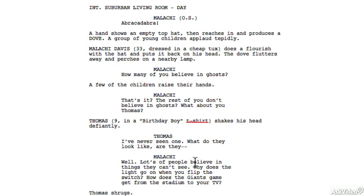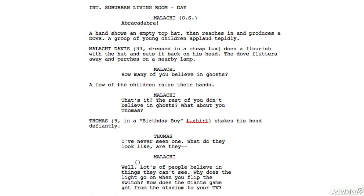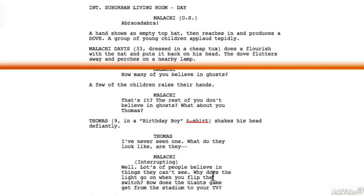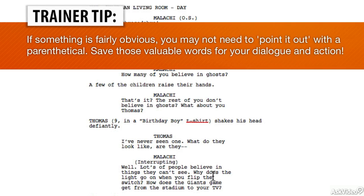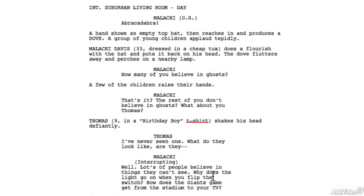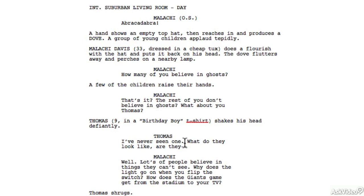I've seen the interruption in parentheticals before as well — sometimes they'll put a parenthetical and write 'interrupting.' Again, it's debatable about whether or not you should do that. I tend to think that you shouldn't. Your dialogue should be written in a way that is understood. We understand with these two dashes that Malachi is cutting him off and interrupting. It's pretty clear.